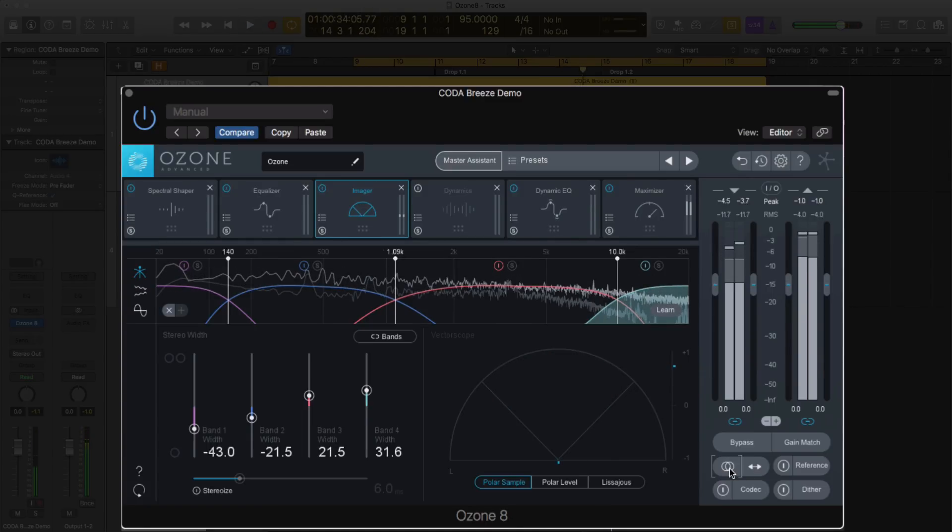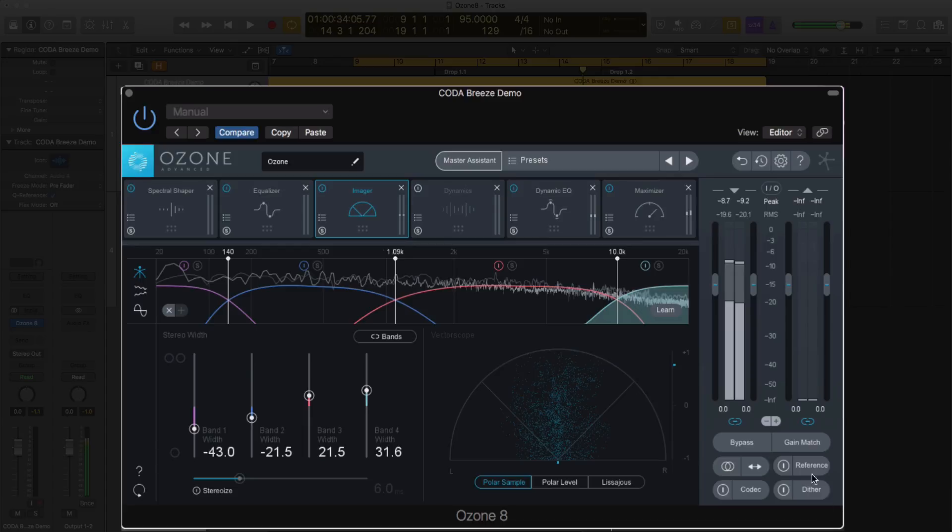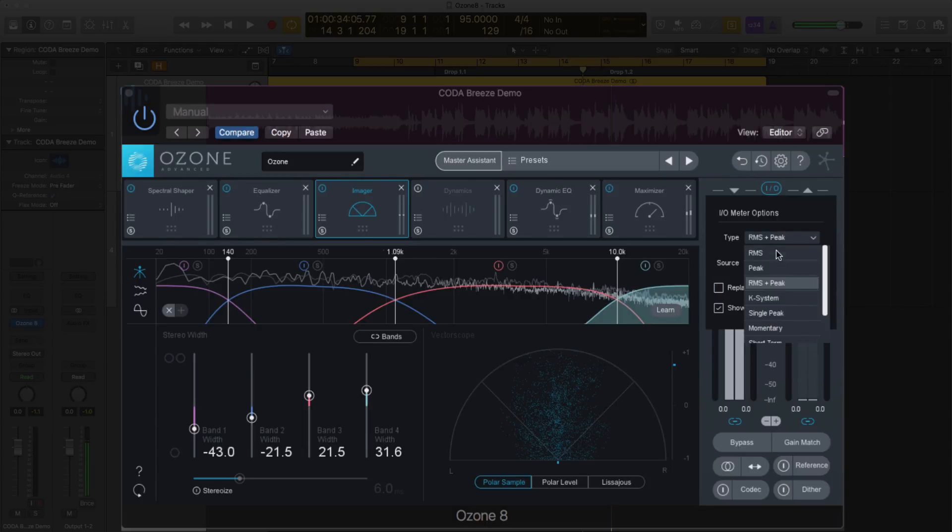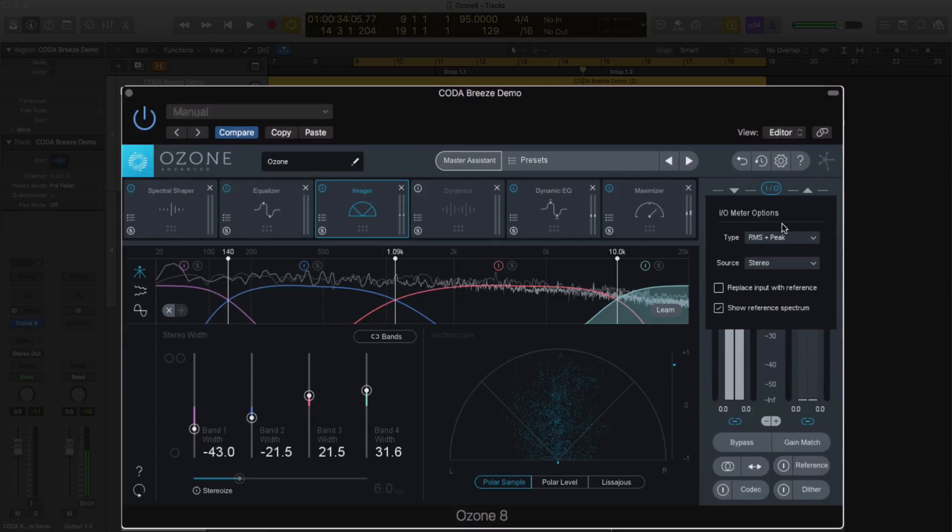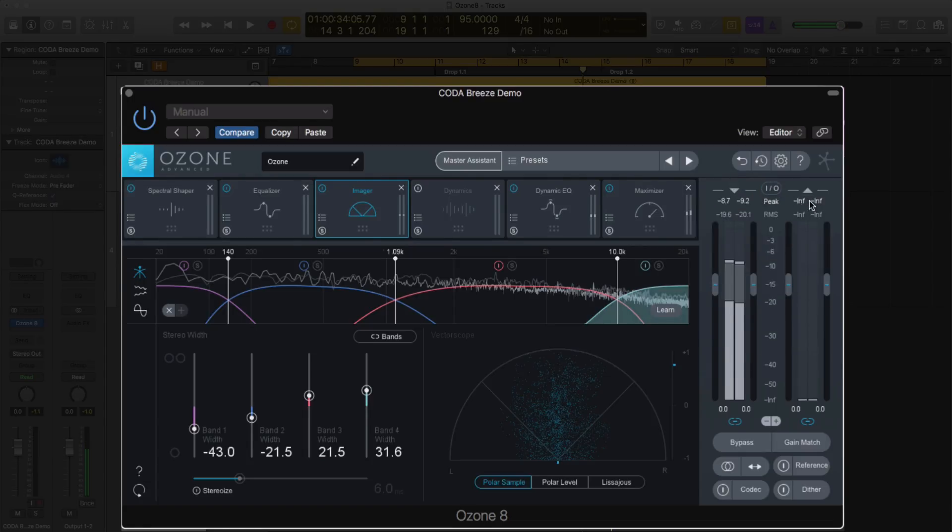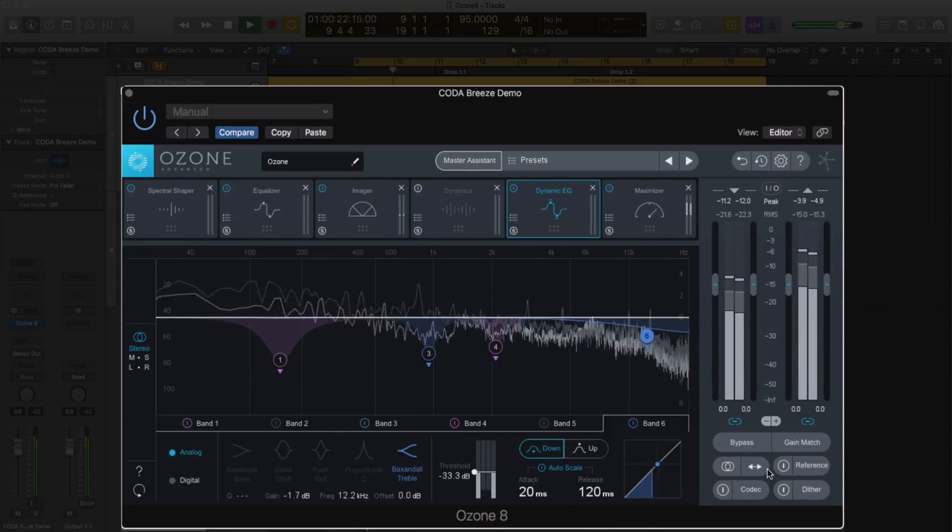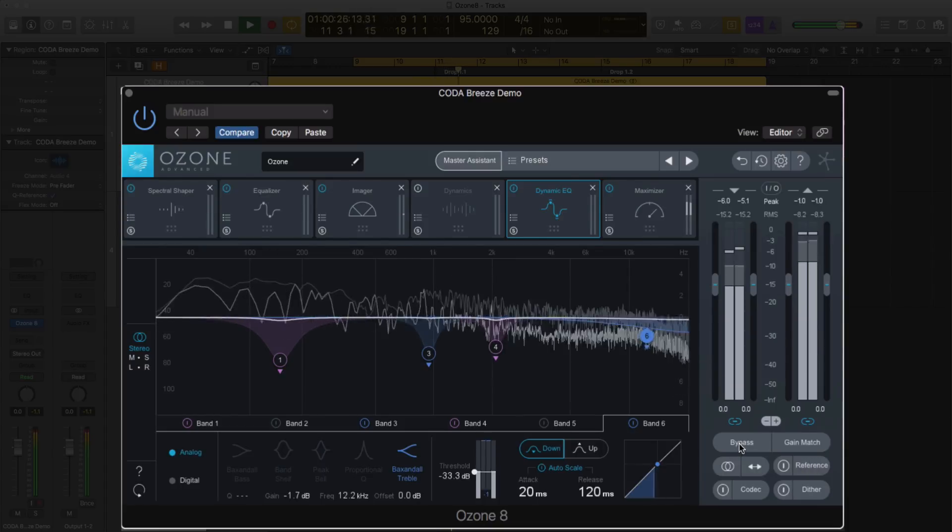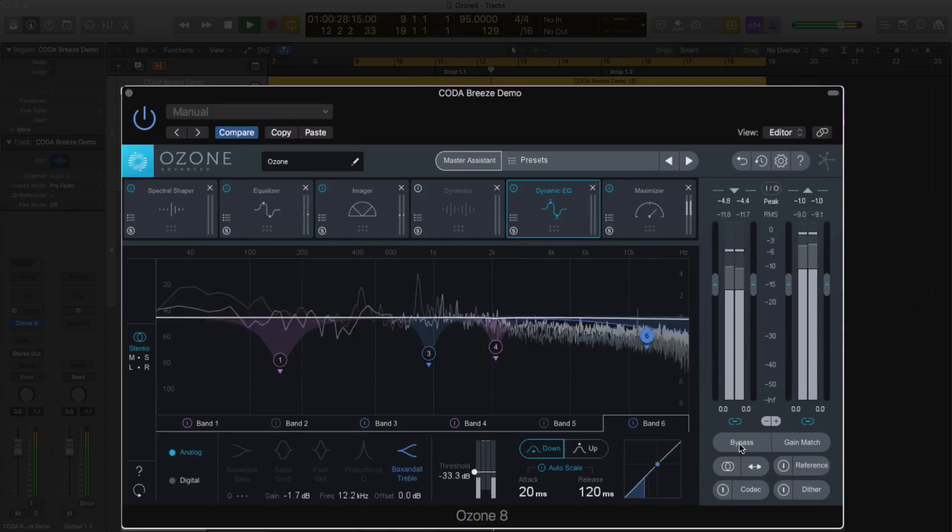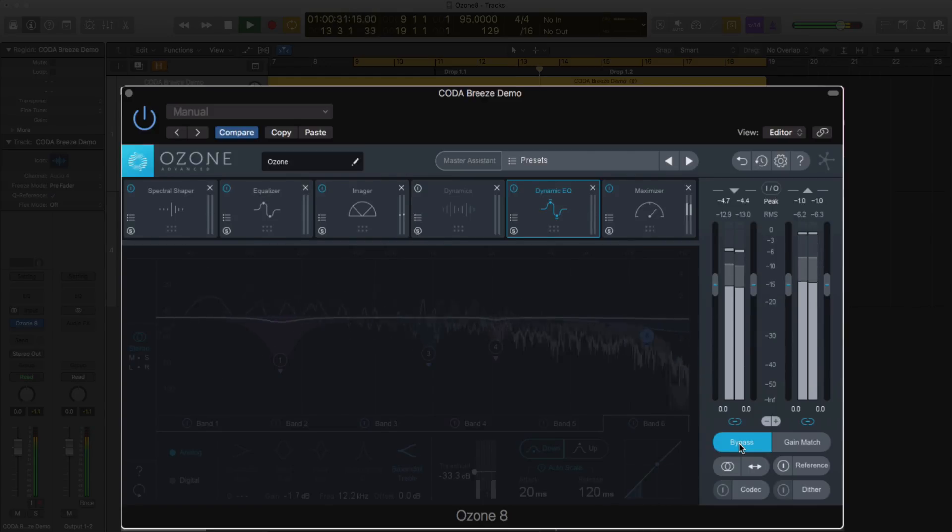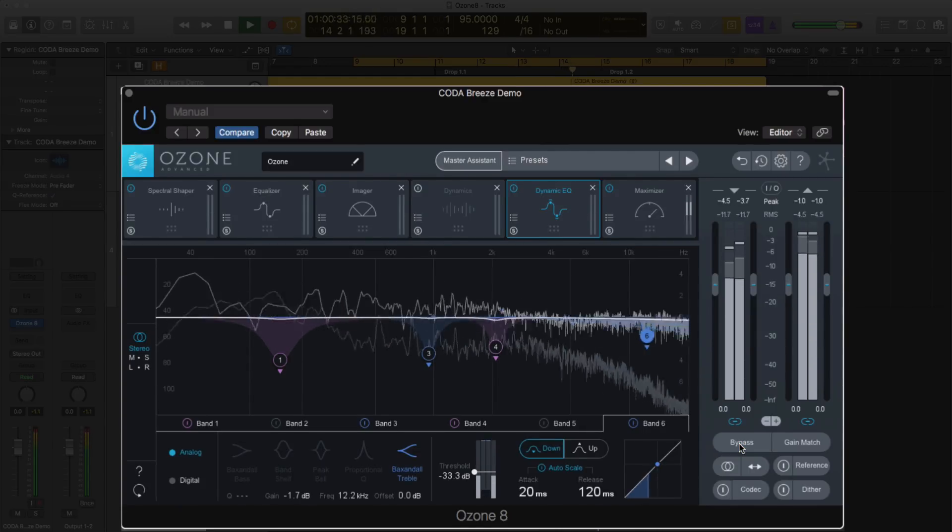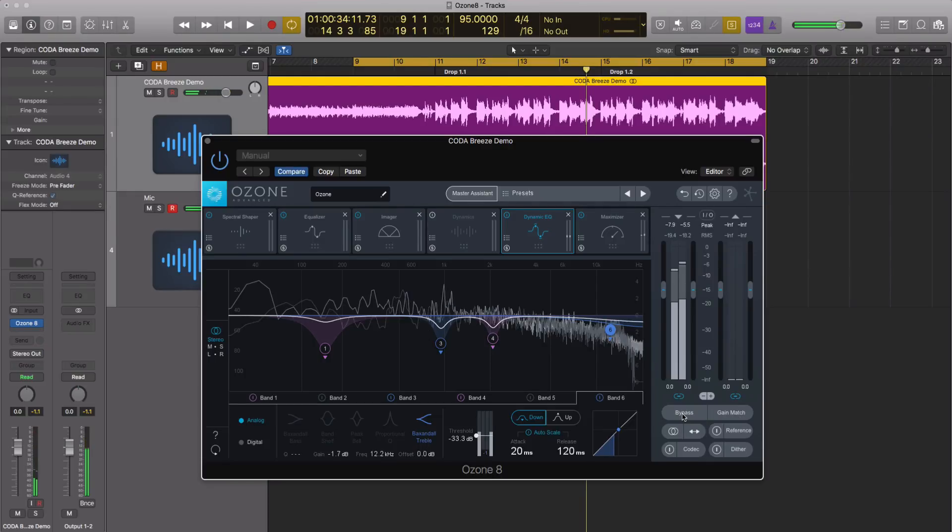This little switch right here toggles back and forth between stereo and mono, which is great because you can check your mono compatibility on your master bus or your mix or your track with just click of a button, which I really like. Now, speaking of this little area over here, there's some new features. Obviously there's reference. If you're Ozone users, you'll be familiar with the gain match. But there's up here, if you click IO, there are about four, maybe five new metering options, which is really nice. I have it on RMS and peak right now. So what that means is it's telling my peak up here, my RMS down here.